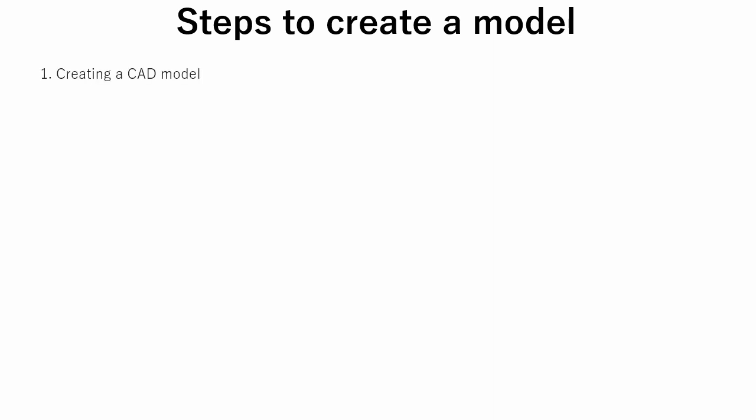Let us discuss briefly each step of gazebo model creation. As a first step, we need to create a 3D model. Usually, this is done by using CAD software. CAD stands for computer aided design.